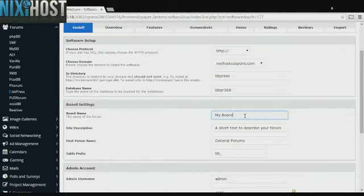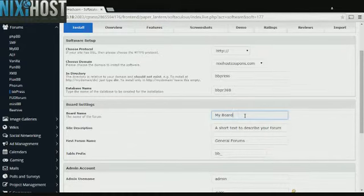Enter a forum name, site description, and a name for the first general forum on your board.